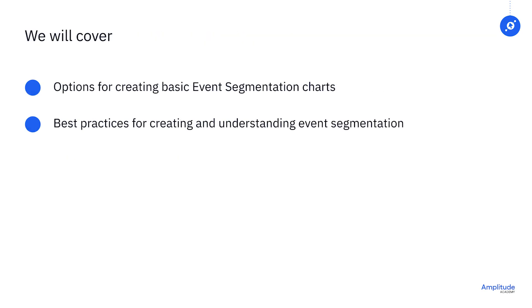In this course, we'll cover some of the best practices for event segmentation charts, as well as some tips for interpreting your data. While the event segmentation chart might be the chart you use most, it's not built for every use case, which is why we have other charts.